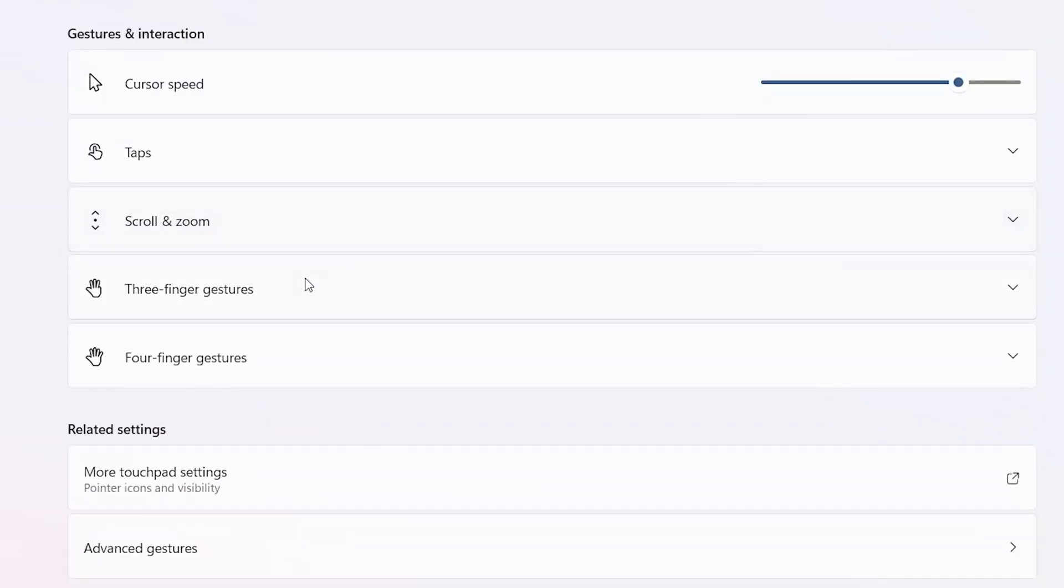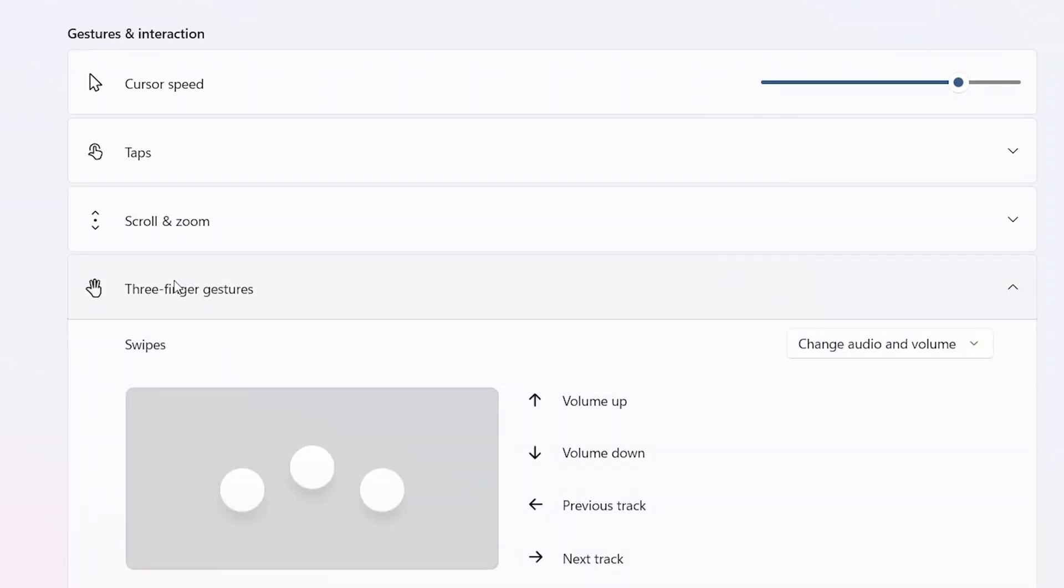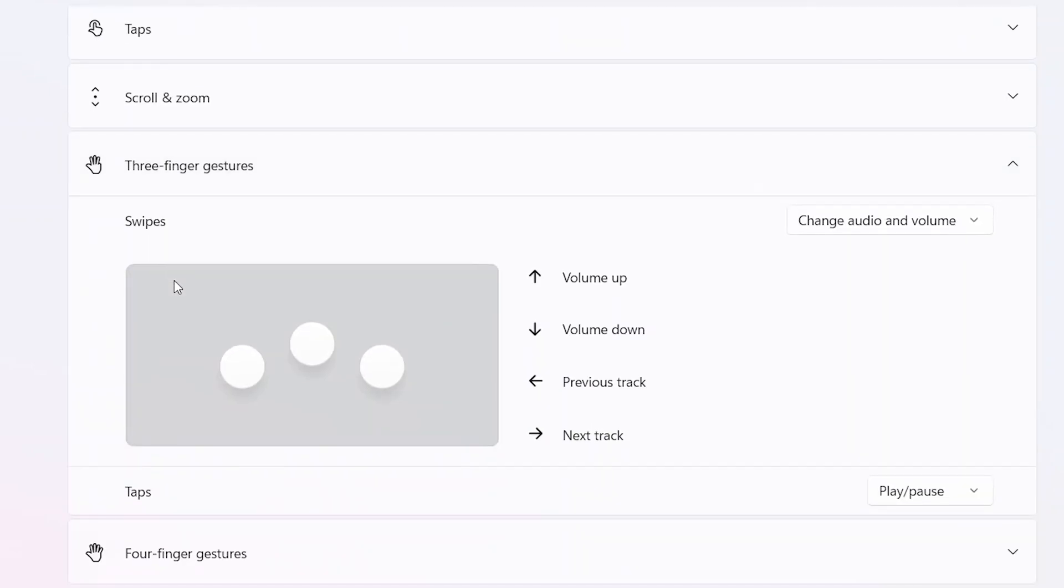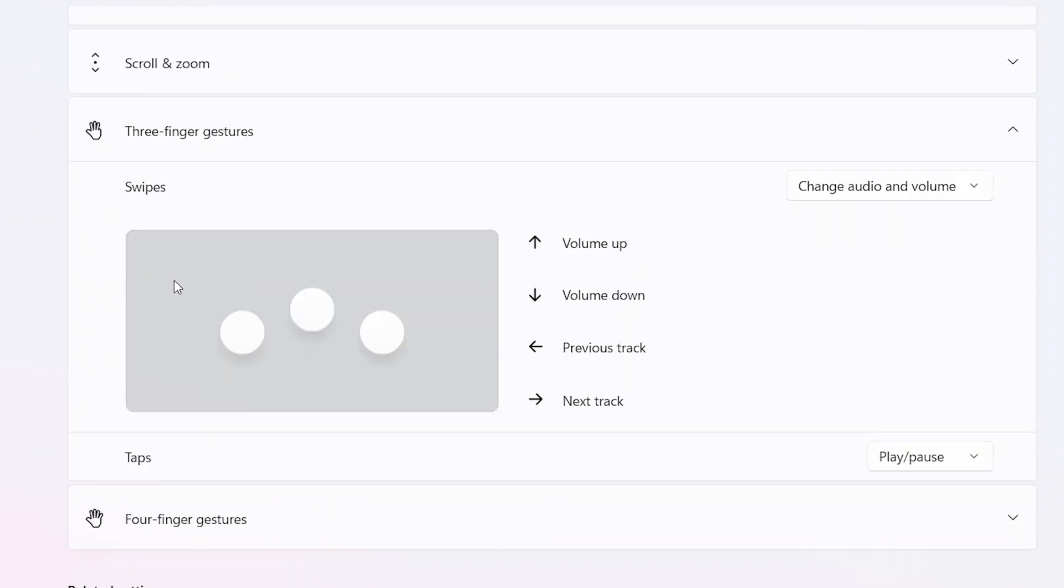Then we have three fingers and four finger gestures. I think these are the most useful ones. So here let's go to three finger gestures. As you can see, I have set it to change audio and volume. So if I scroll up it's going to turn up the volume, if I scroll down it's going to turn down the volume, and it's going to change tracks over here. If I swipe left it's going to change to the previous track, and if I swipe right it's going to change to the next track.